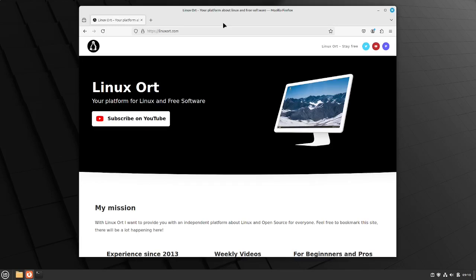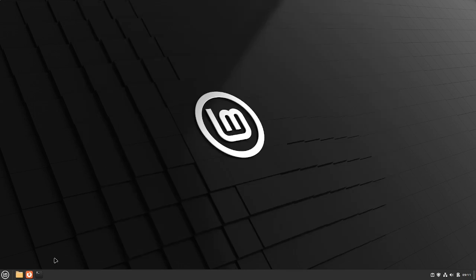In this video I will show you how you can mount a partition or your hard disk automatically in your Linux machine. Welcome to Linux Ort. Let's start right through.